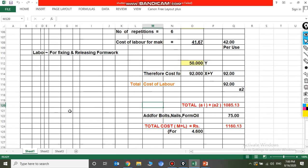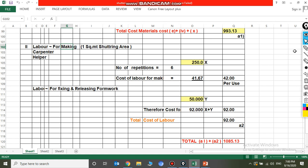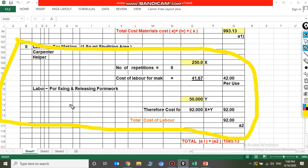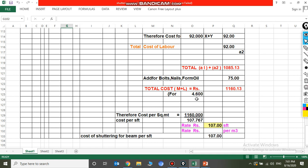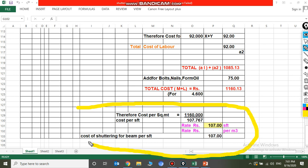Now for labor: shuttering labor for making is considered at 250 rupees. With 6 repetitions, the rate per repetition = 41.67, say 42 rupees. For fixing and releasing formwork: 50 rupees. Total labor cost = 50 + 42 = 92 rupees. Grand total comes to 1,085.13 rupees. Adding nuts and bolts at 75 rupees, total cost of material plus labor = 1,160.13 rupees. Cost per square foot = 1,160 ÷ 10.74 = approximately 107 rupees.